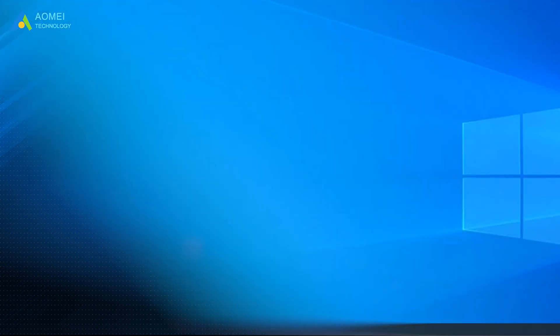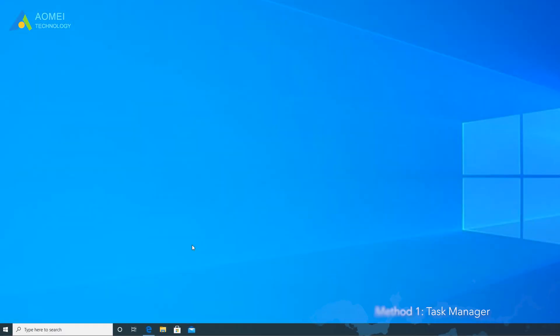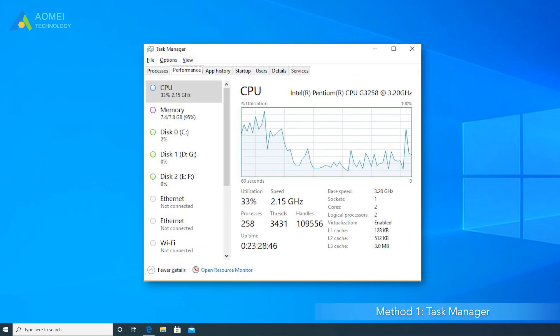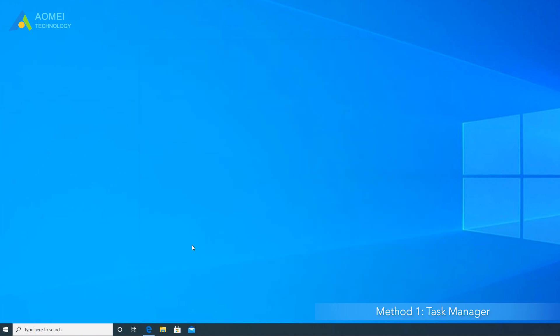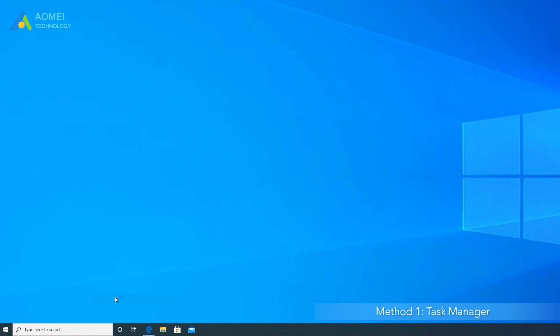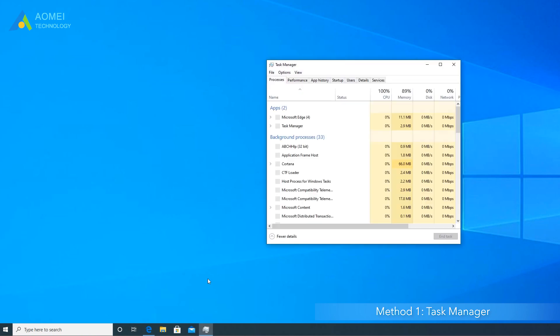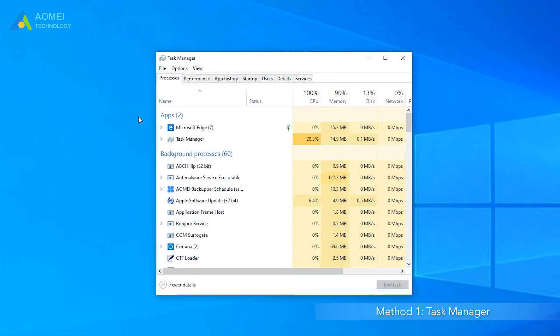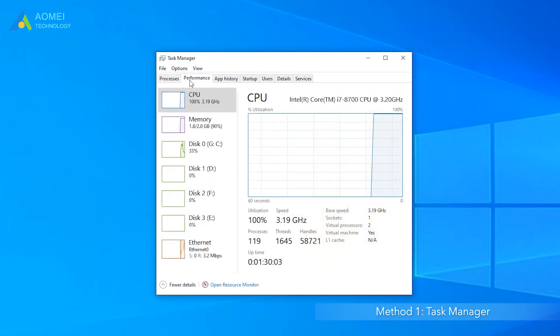Method 1: Task Manager. Task Manager is the Windows built-in tool. Do as follows to get it done. Right-click the Task Bar and choose Task Manager in the extended menu. In the pop-up window, you will see different tabs on the top. Click Performance.